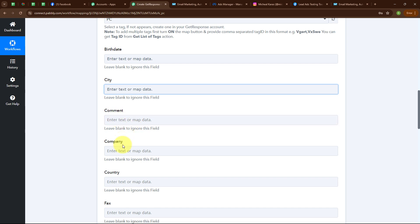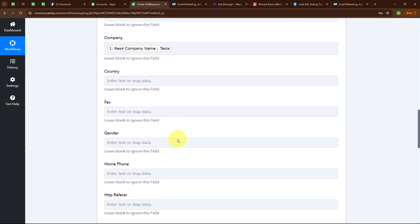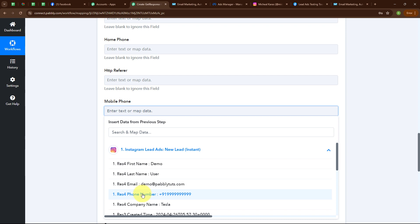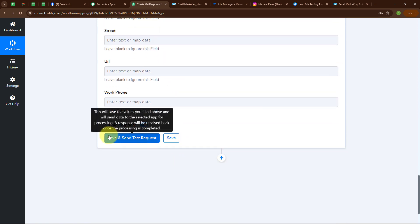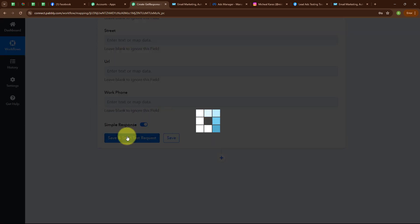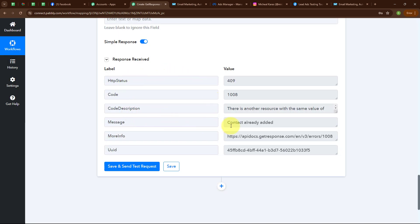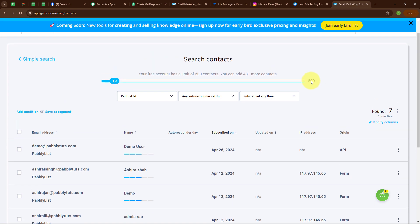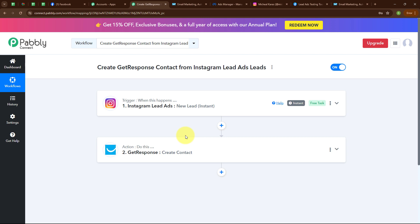Birthday, city, and comments are not required fields, so I am leaving them blank. I am mapping the company field, and leaving the remaining non-required fields blank. I am also mapping the phone number, then leaving the rest blank. Now clicking Save and Send Test Request. The response shows: contact already added. Going to my GetResponse account, under Pabbly List in Contacts, I can see a new contact successfully created with email demo@pablytudes.com and name Demo User.